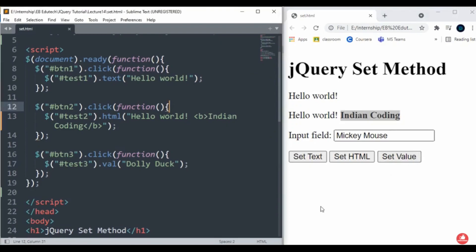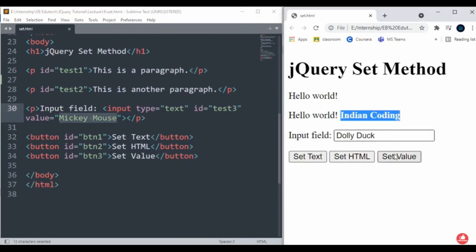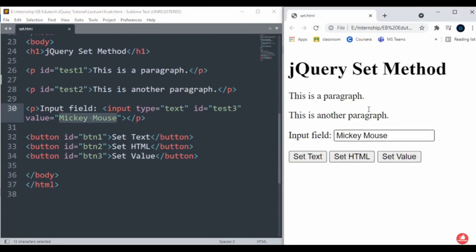Let me just click here. On screen you can see that 'Dolly Duck' is already available. Whenever you reload, it comes back to the same default thing that you created.